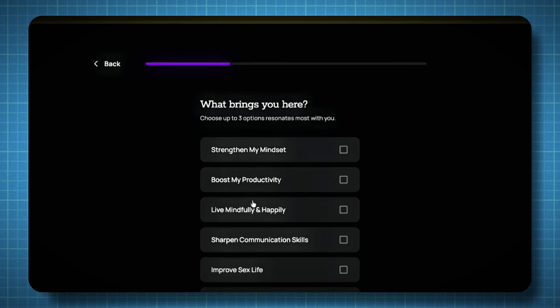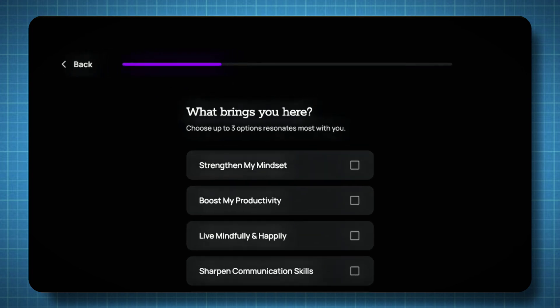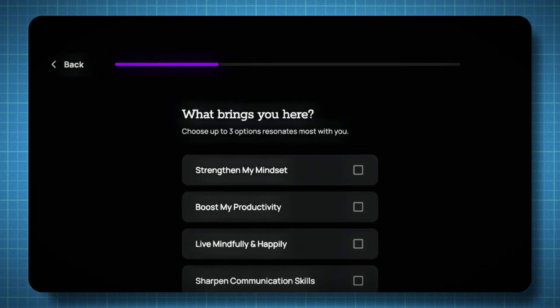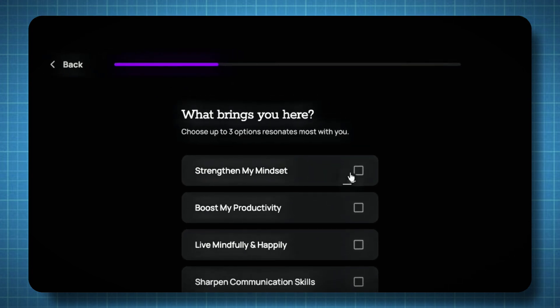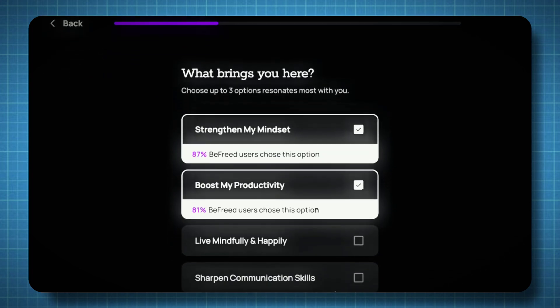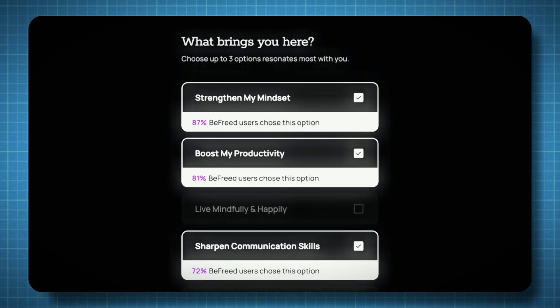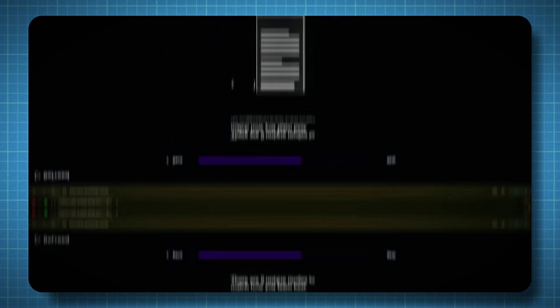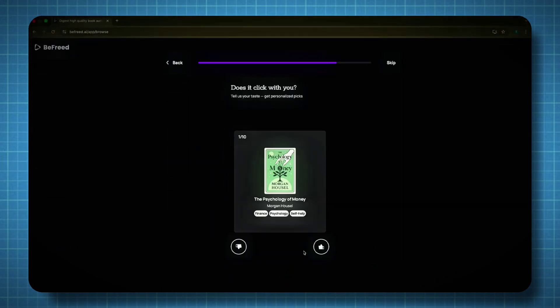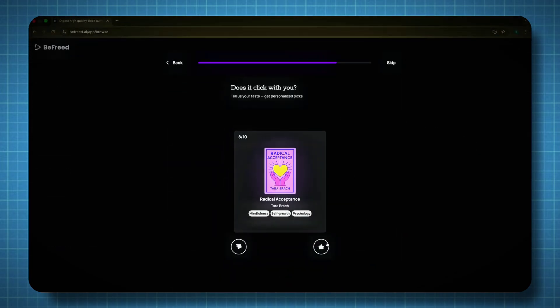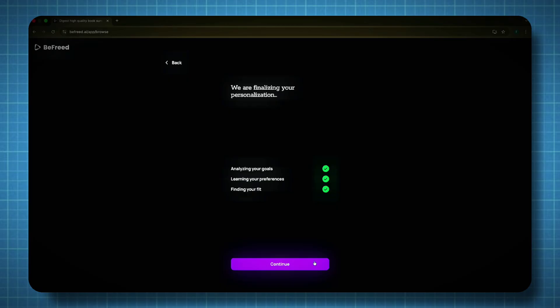Then it will ask about your goals and interests. For example, in my case, I've selected boosting productivity, sharpening communication skills, and focusing on personal growth. These short questions help the platform understand your preferences and tailor the recommendations to fit your needs perfectly.